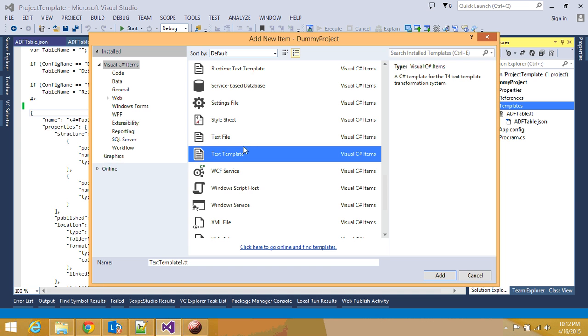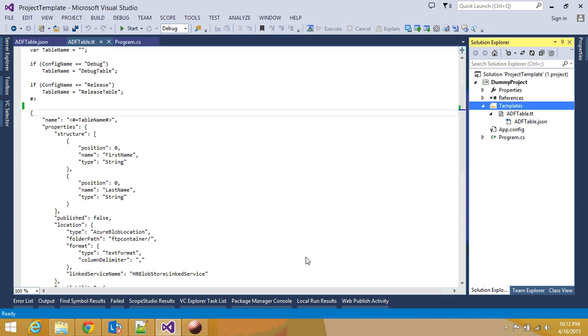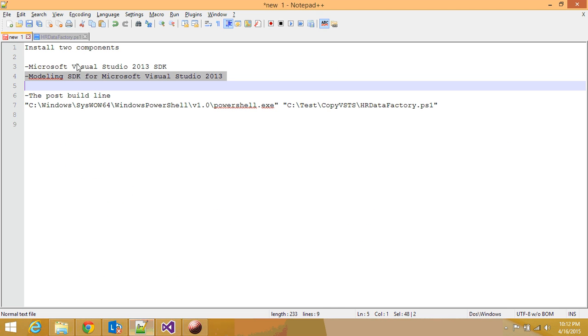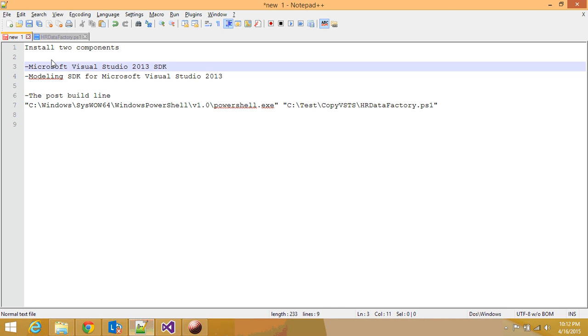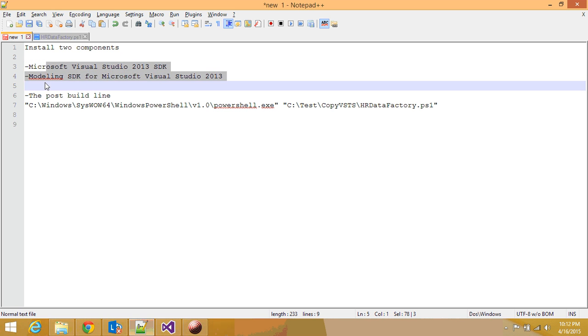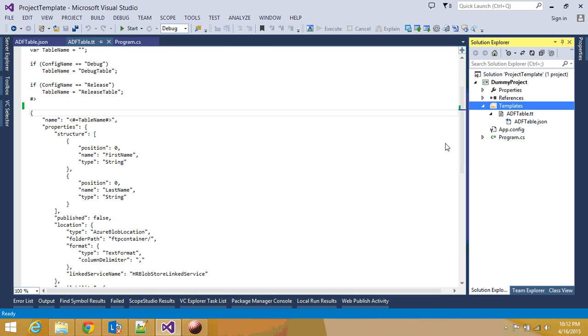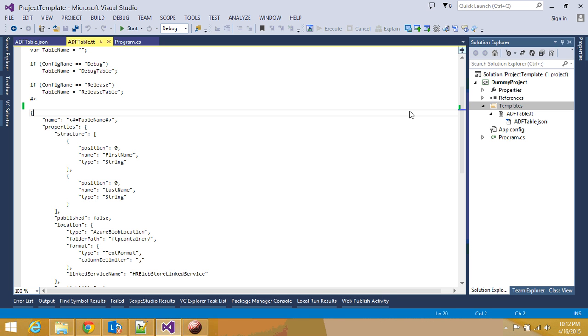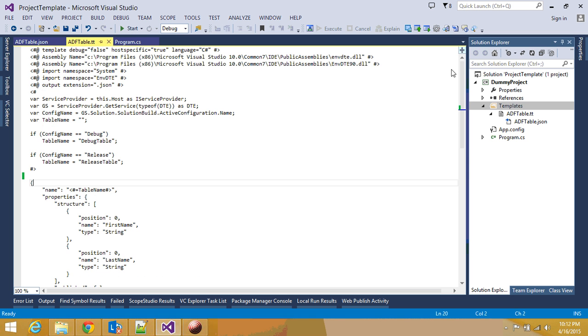If you are not seeing this text template, then that means you did not install these two components. So you have to install Visual Studio SDK and also Modeling SDK. Don't forget about it. Once you install those, you are going to have this particular template, and it's going to have .tt extension. Now, since we have this template, what are we going to do with it?